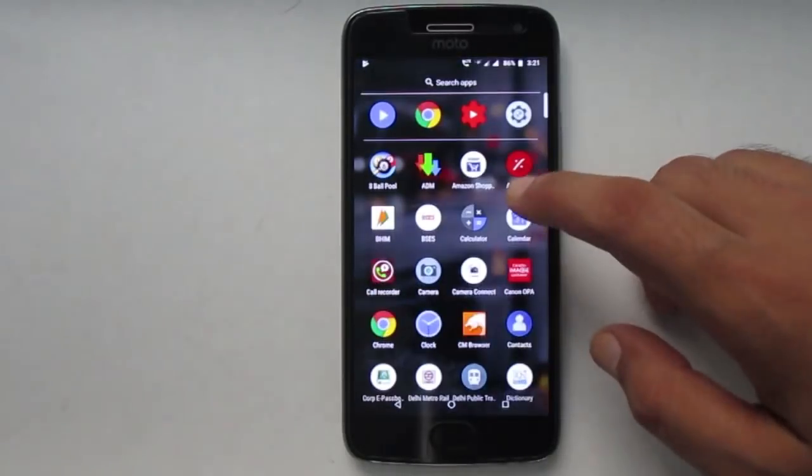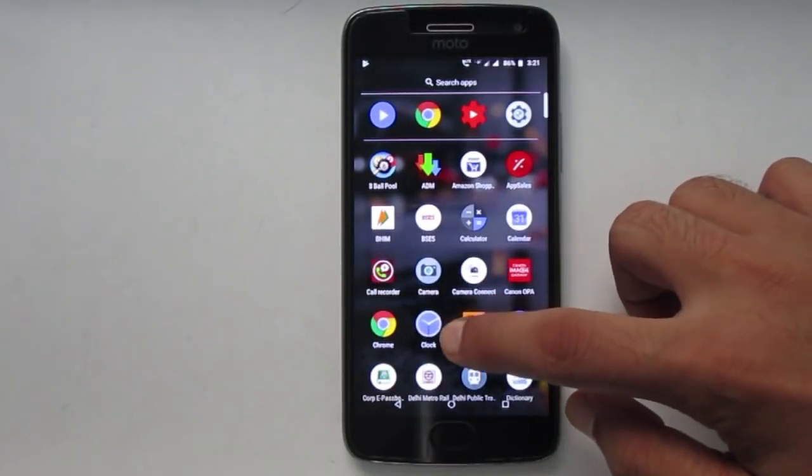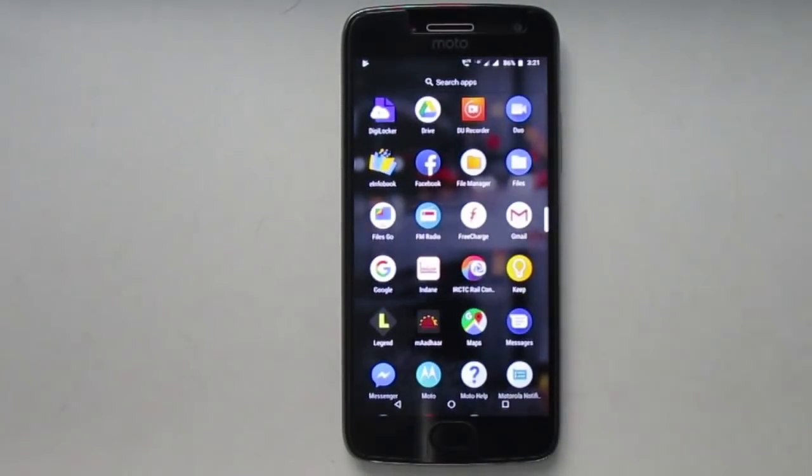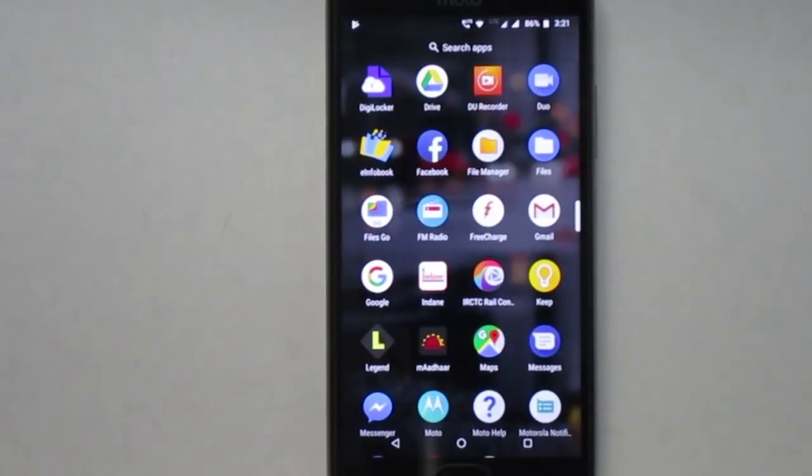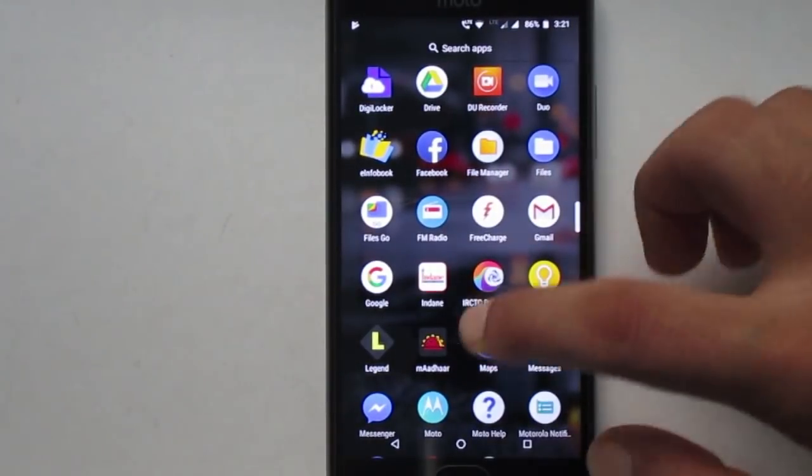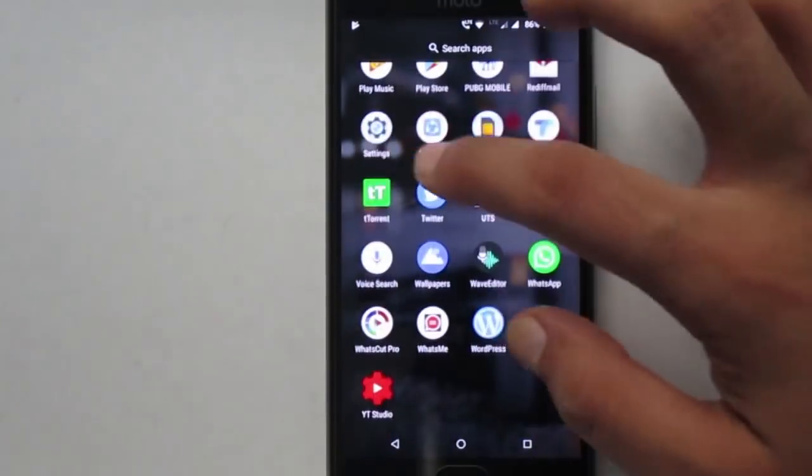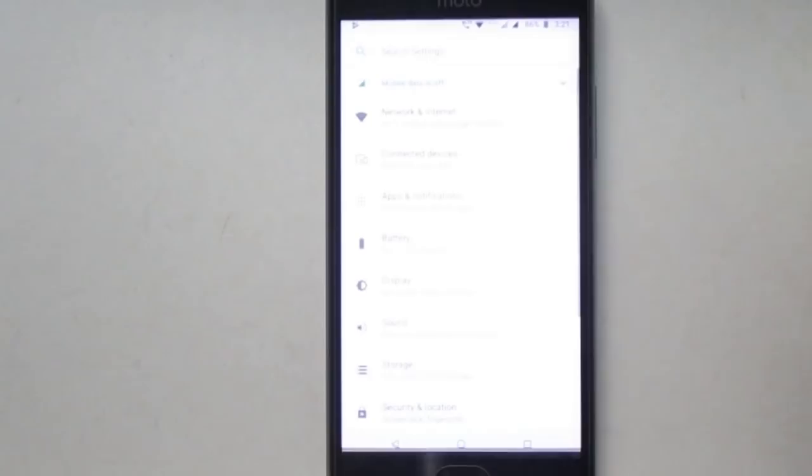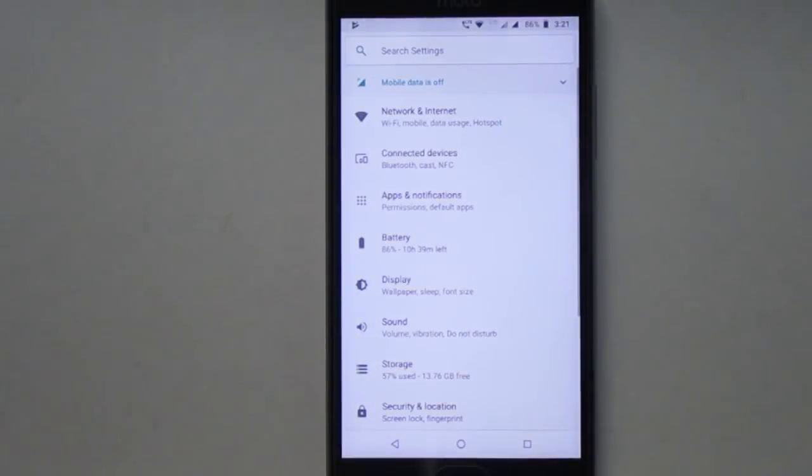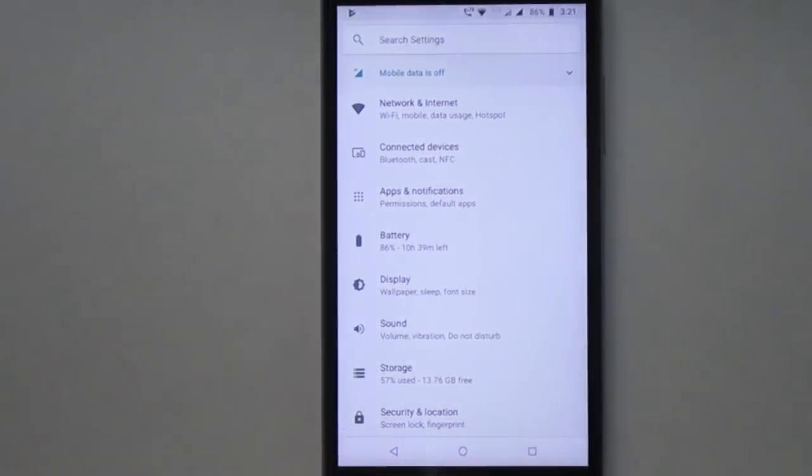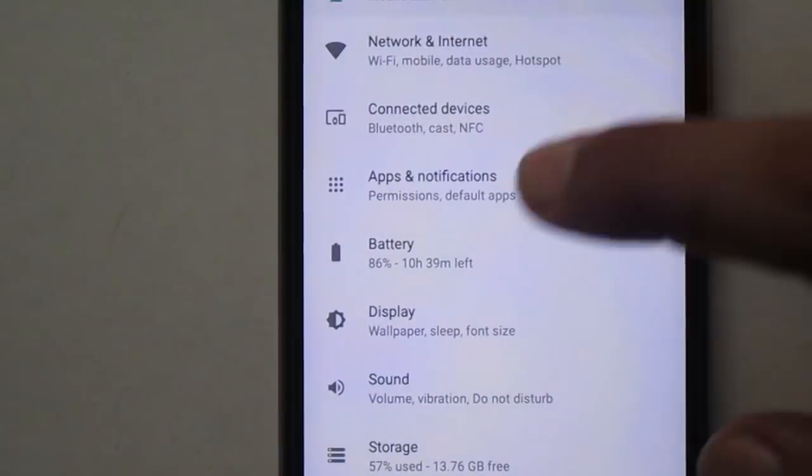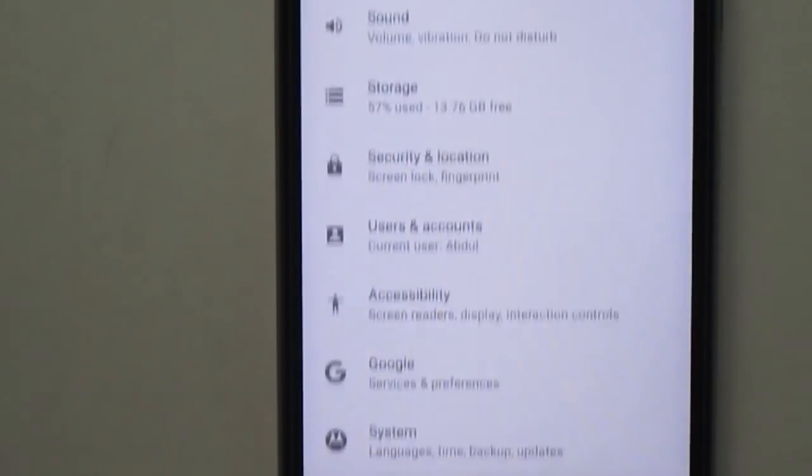Hey everyone, welcome to this video. Motorola started the SOAK test for Moto G5 Plus a few days ago and provided the first beta update based on Android Oreo 8.1 to some selected MFN users.